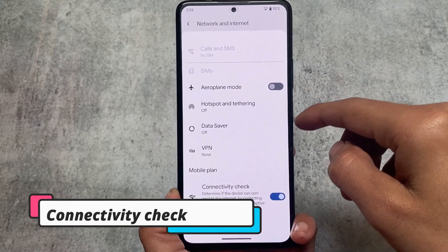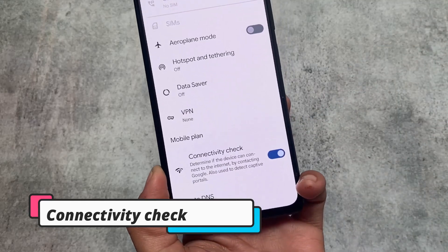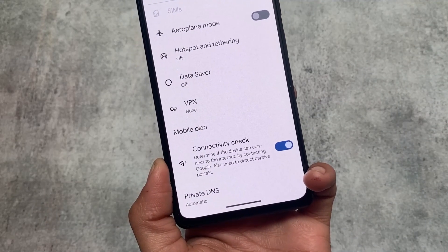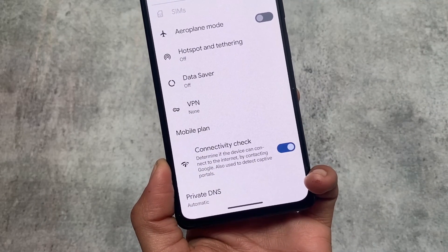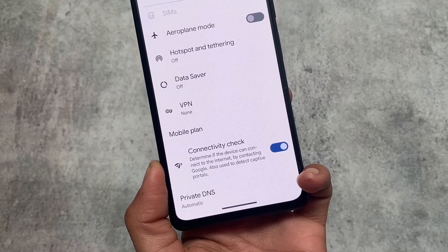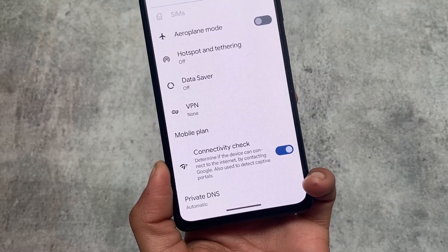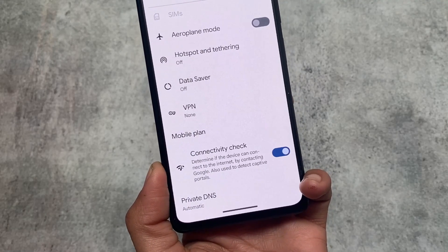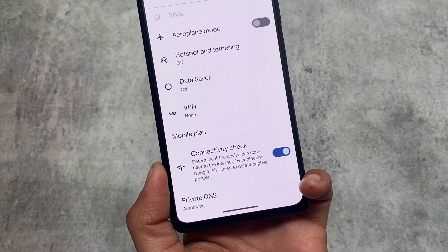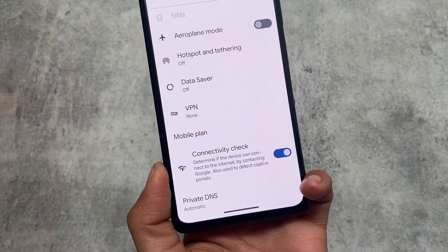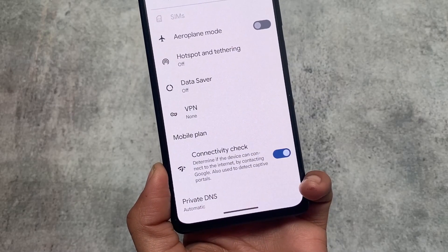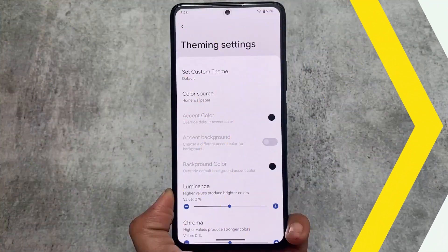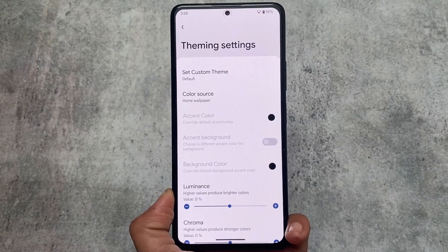Being a pixel-based custom ROM, this new update got an option called Connectivity Check, which will determine if your device can connect to the internet by contacting Google. It's also used to detect captive portals. This was not available in previous versions and is now available in almost every pixel ROM.